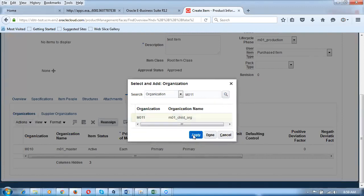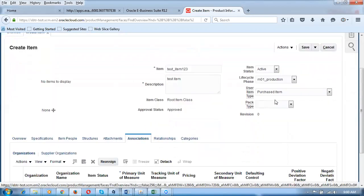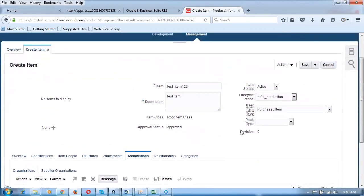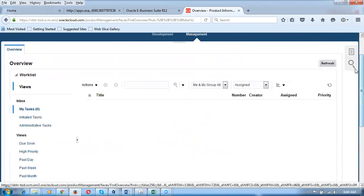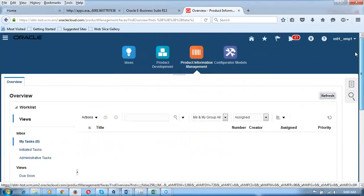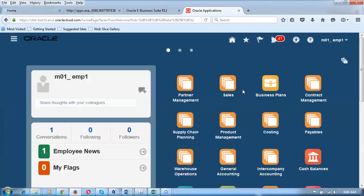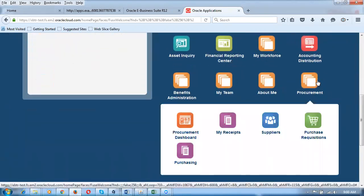Select and click Apply and Done — the item gets assigned to the child organization. We can assign the item to the child org and then save. I click Save and Close. test_item_123 is now ready. I'm going to create a purchase requisition for this item. Click on the home icon and go to Procurement, then to the Purchase Requisitions module.